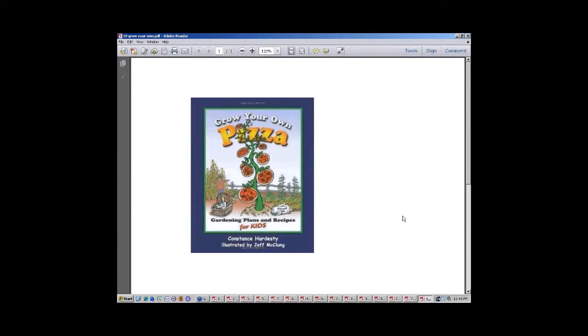All right, Lee. Thank you very much. That was wonderful. We're getting lots of tweets about the Grow Your Own Pizza plan. So that looks like that's gonna go really well.